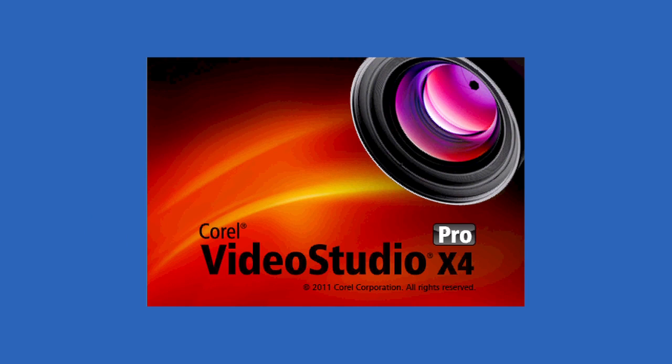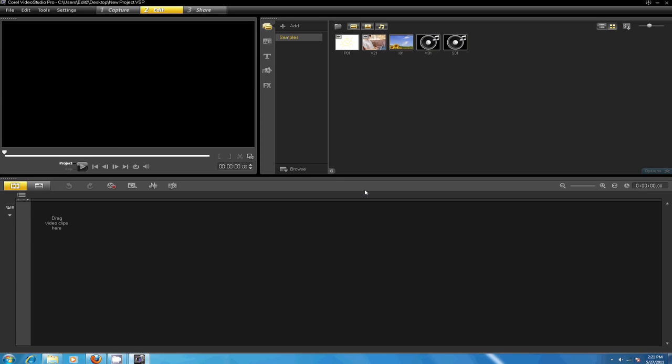Corel Video Studio Pro provides a good all-around, easy-to-learn, low-cost option for PC users. In this lesson we're going to take a basic tour of the Corel Video Studio Pro workspace.